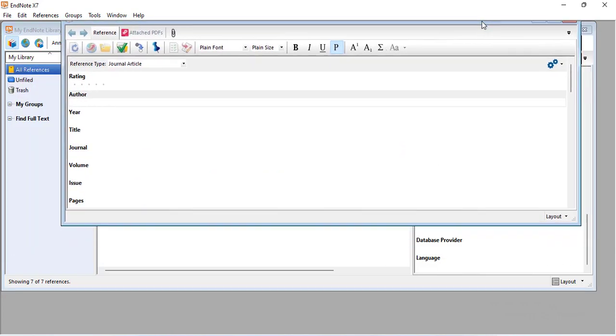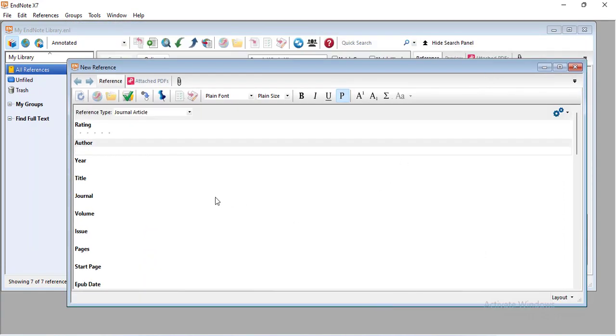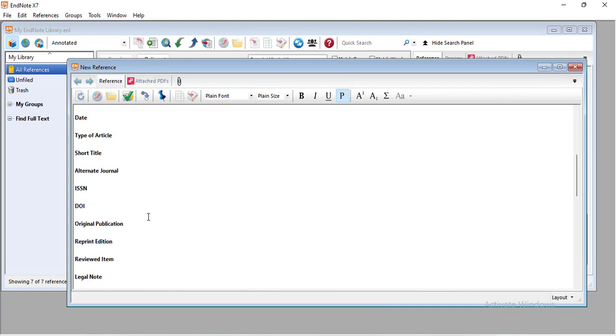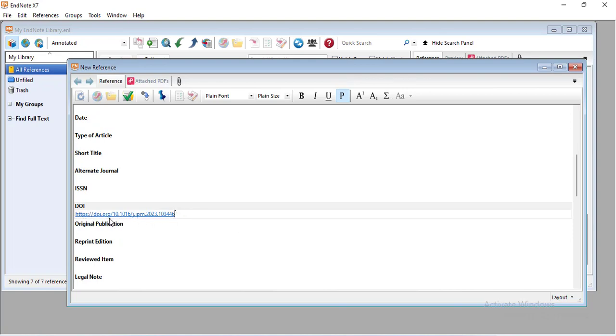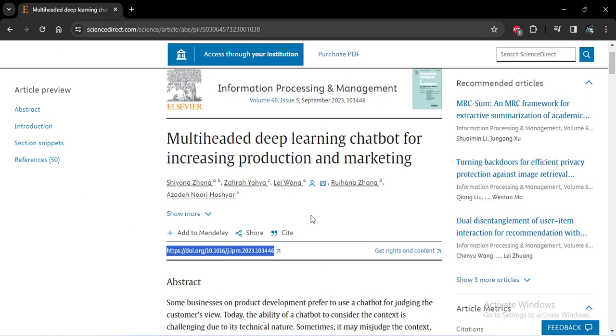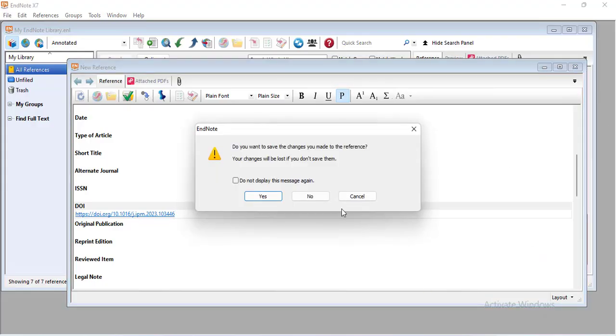Here, add new reference and come to the DOI and paste the URL of the DOI of the article you want to add. I have chosen this article to give an example, and then save it.